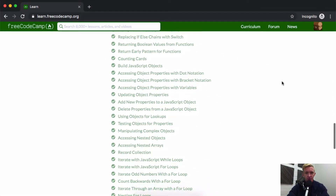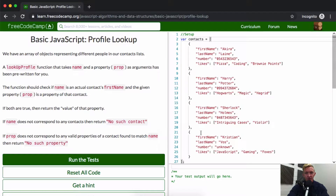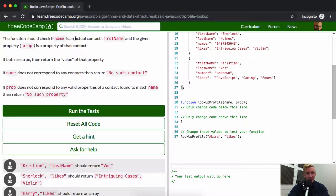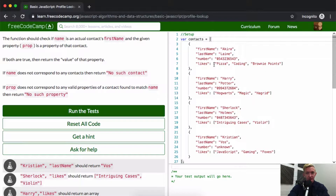Hello friends, welcome back. Today we're going to be doing Profile Lookup. We have an array of objects representing different people in our contacts list. At positions zero, one, two, three we have objects of various data. There's a lookup profile function that takes name and property as arguments — and it's been pre-written for you. The function should check if name is an actual contact's first name, and the given property — so if we pass in Akira and likes, we'd get pizza, coding, brownie points.